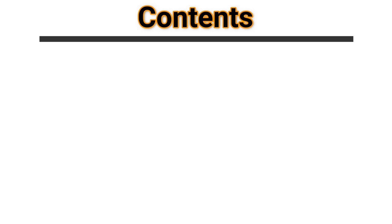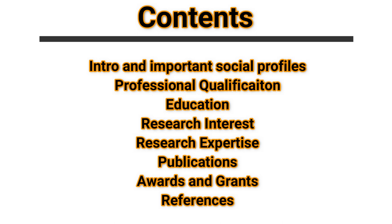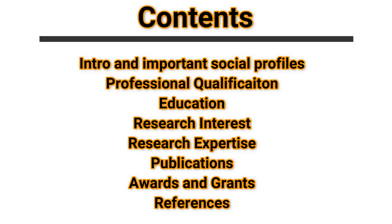Here are the important contents of a CV and it should start from introduction and followed by professional qualification and then your formal education, research interest, research expertise, publications, awards and grants followed by two references.